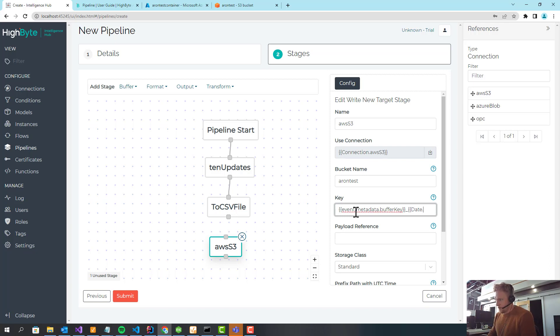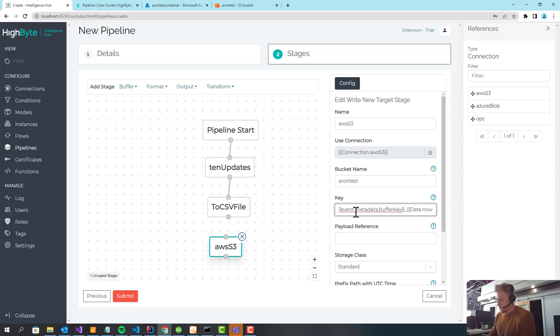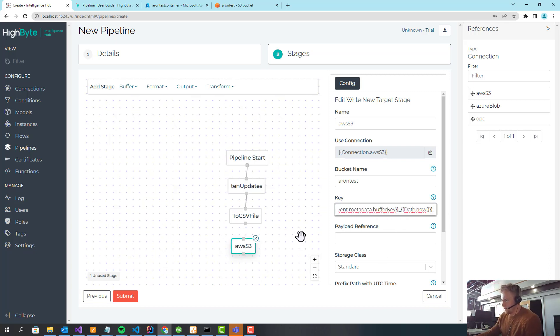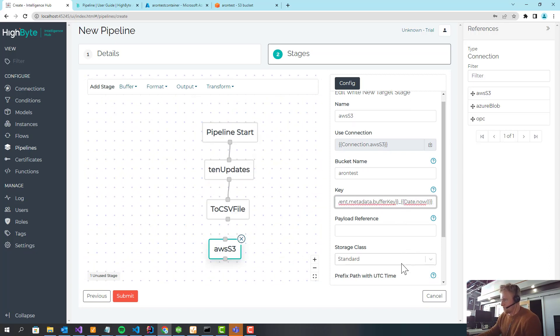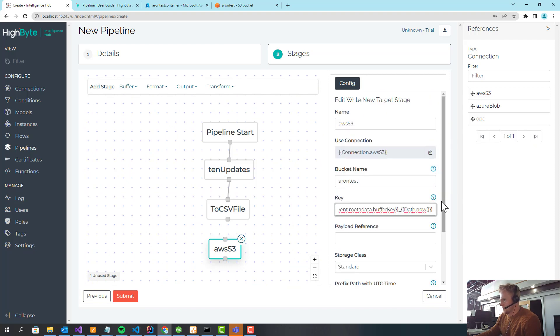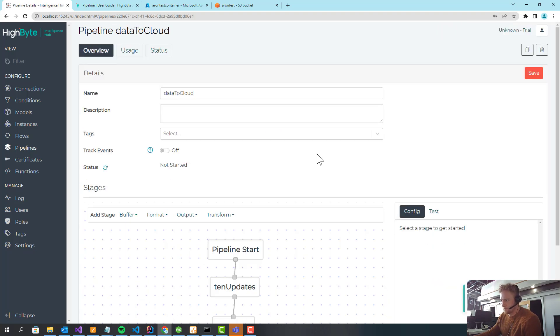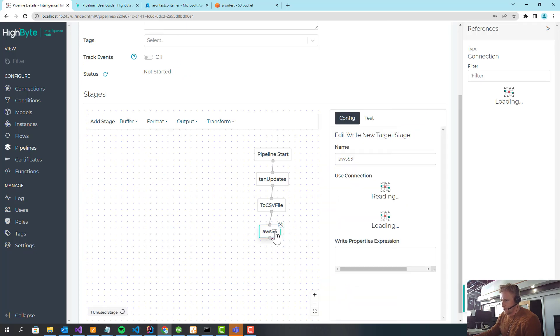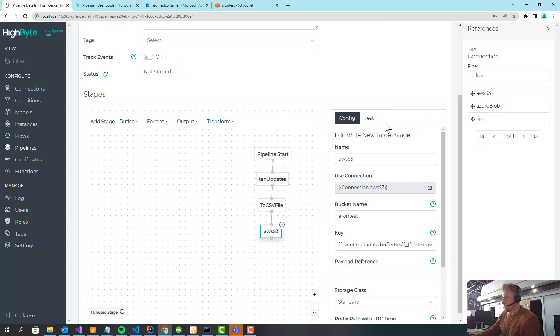And the other one I'm going to do is you can put JavaScript in here. Before, you had to use custom conditions to do this. Now you can just kind of do it inline, which is pretty cool. So this is going to be the buffer key and then the timestamp of when this is written out. And I'm going to save this. And I forgot to wire up the last piece. There we go.